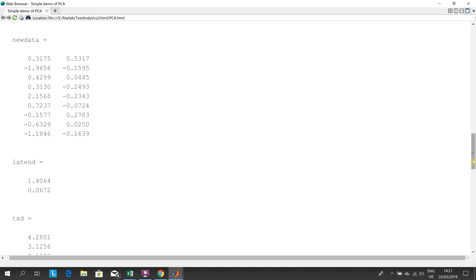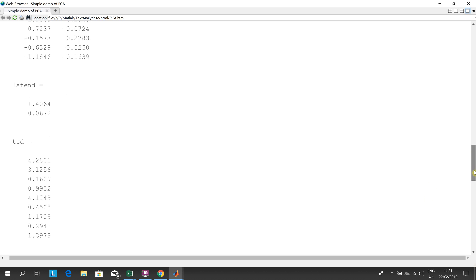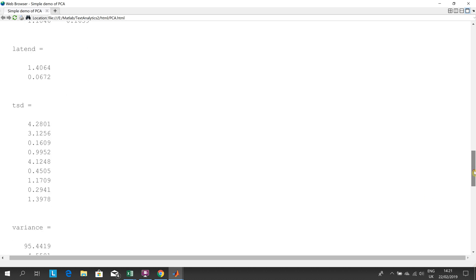Our T squared stat, the ones with the big numbers, that lad and that lad, we tend to think that they might be outliers because they're miles away from the center of the data.